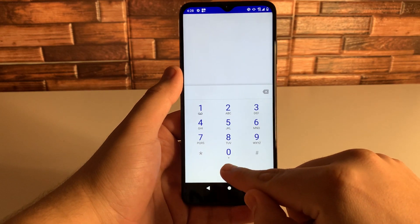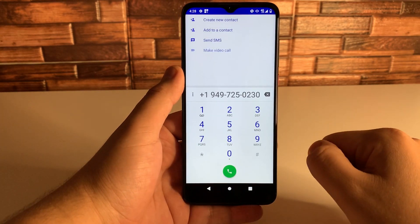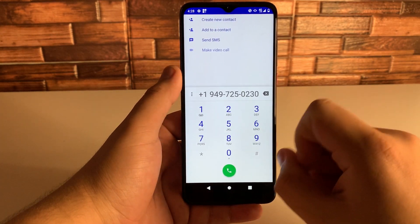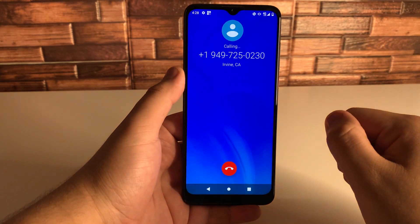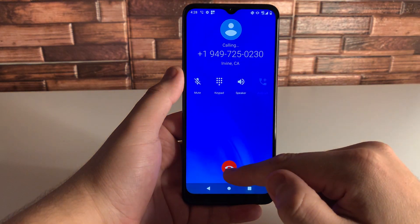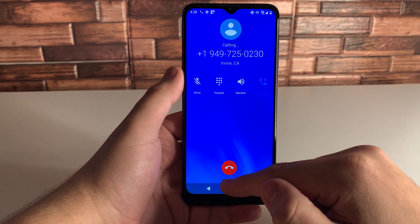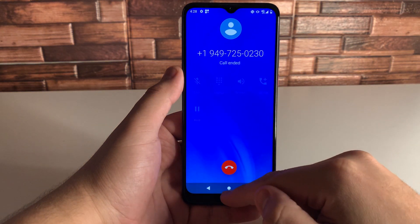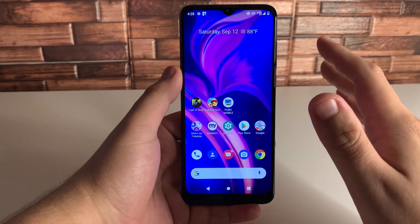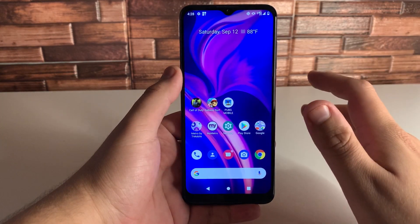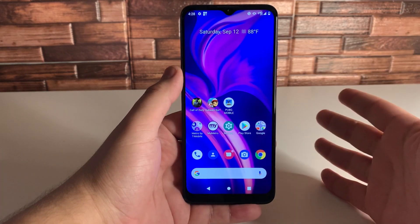All you have to do is click that, and as you guys see the number pops up — click it again to call. So if someone's called you, all you have to do is go ahead and click on the dialer to call that person right back. Very easy.